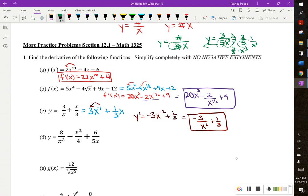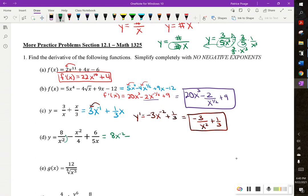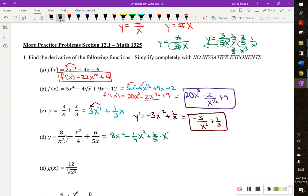Part D — definitely going to rewrite. If there's an x in the bottom, I'll pull it to the top: 8x to the negative 2. For the middle term, there's a number in the bottom, so I pull it out front: 1 fourth times x squared. For the third term, I pull the numbers out front — 6 fifths — and then take the x to the top, making it x to the negative 1.